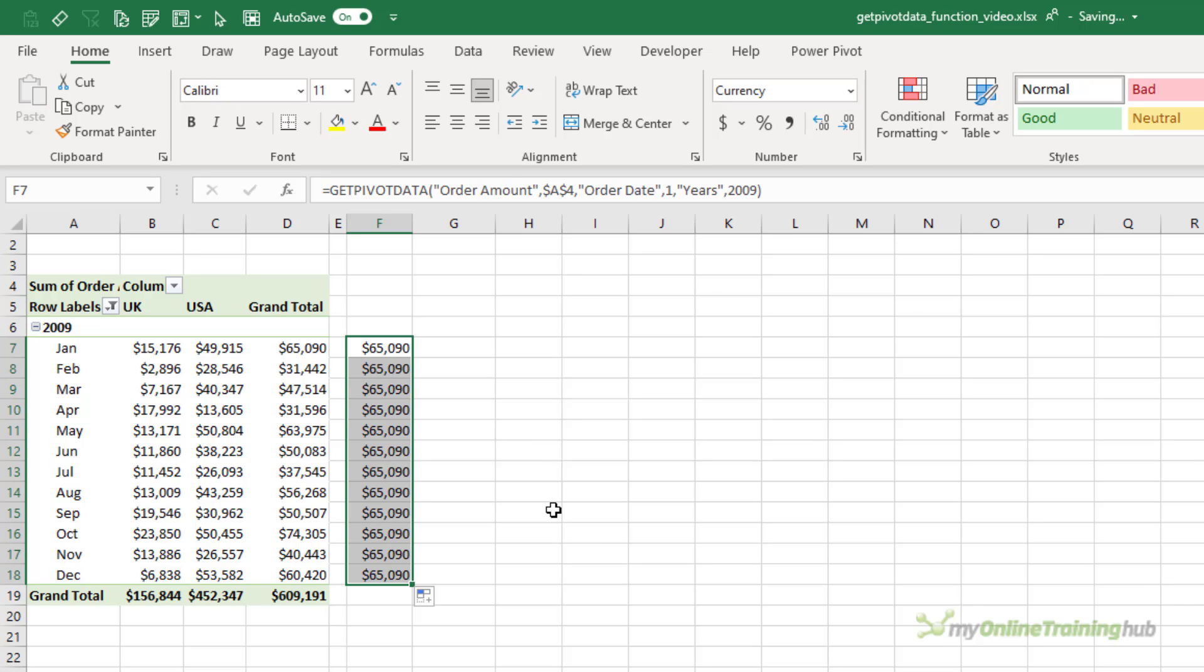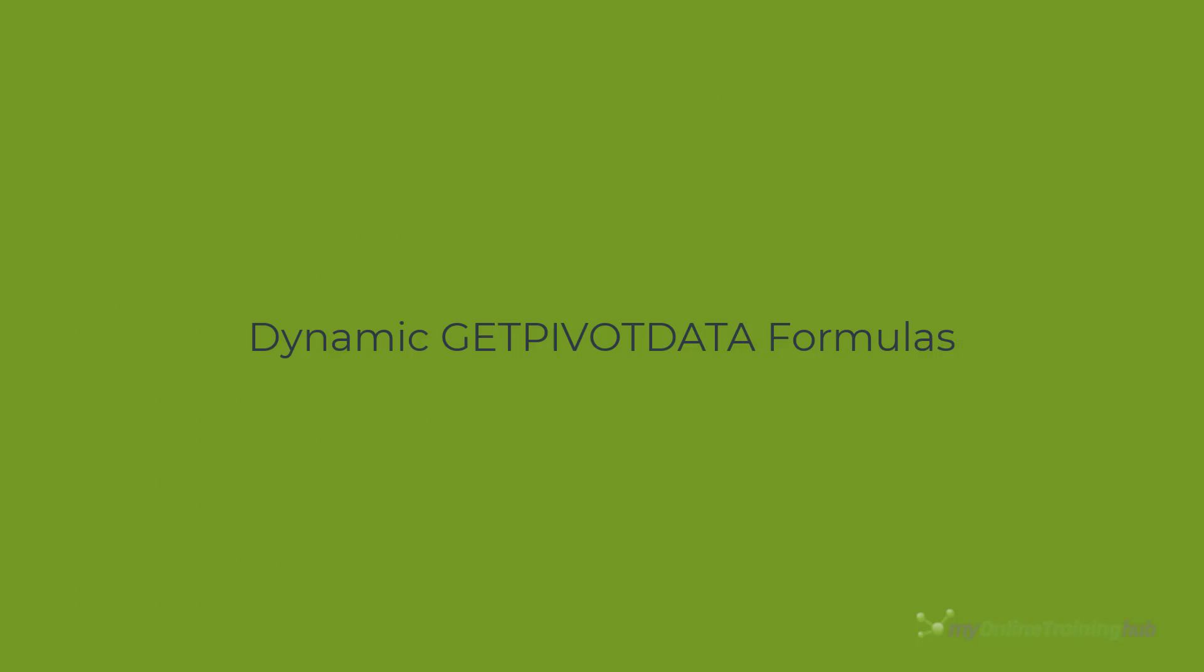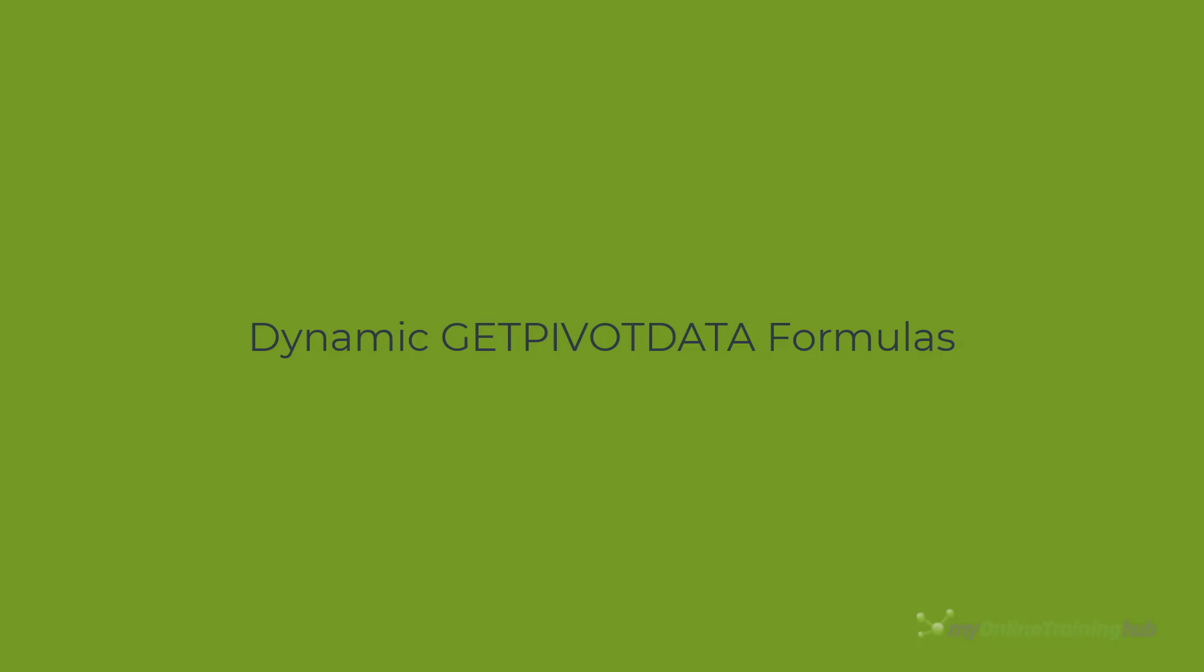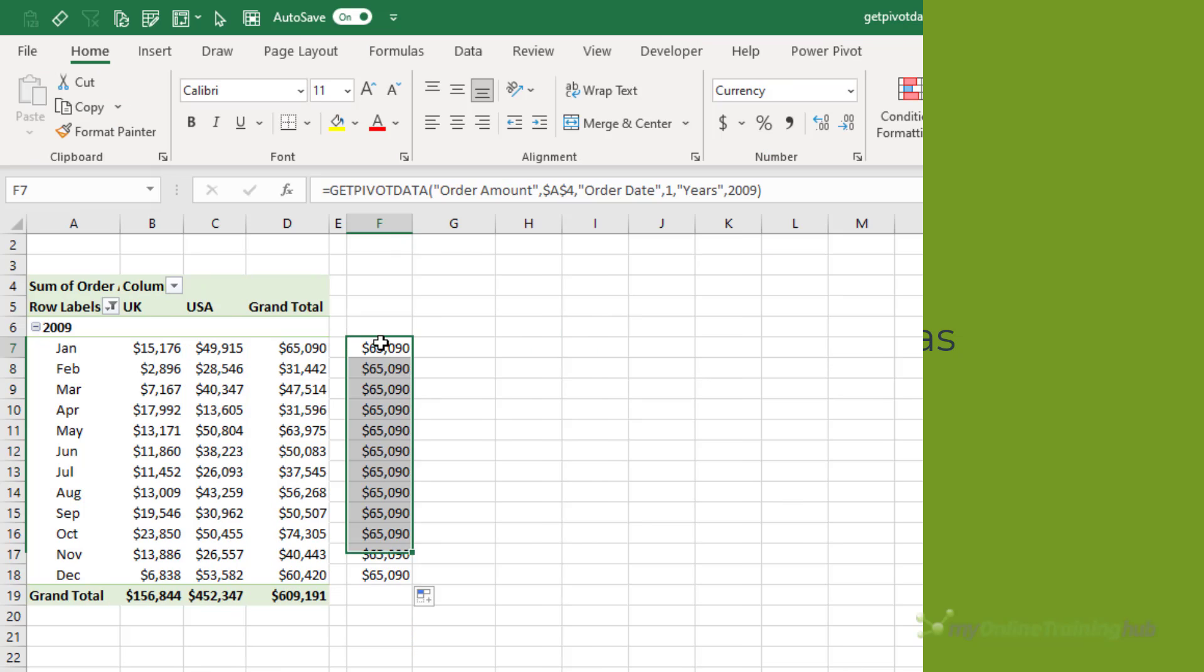So let's look at how we can make GetPivotData formulas dynamic. We'll start by making the formula update so that it picks up each month when it's copied down the column.